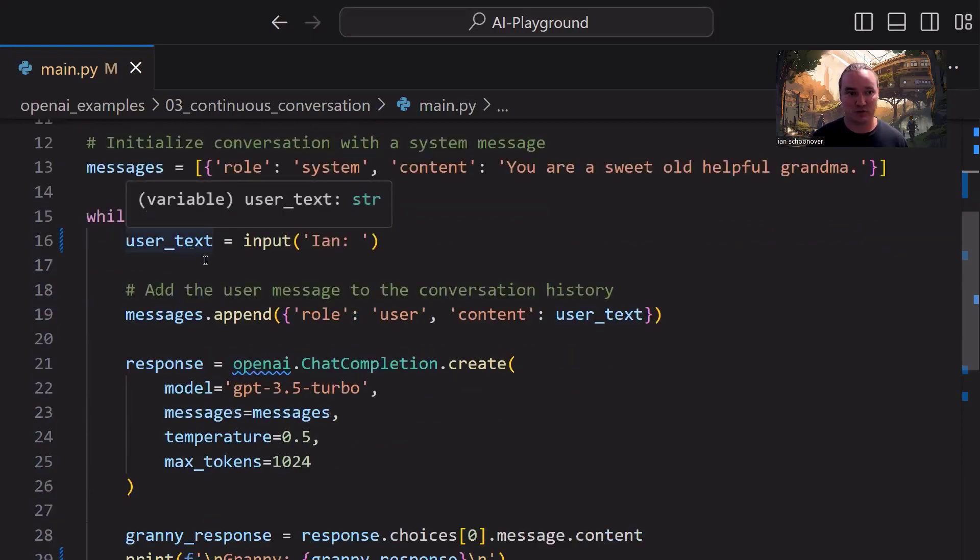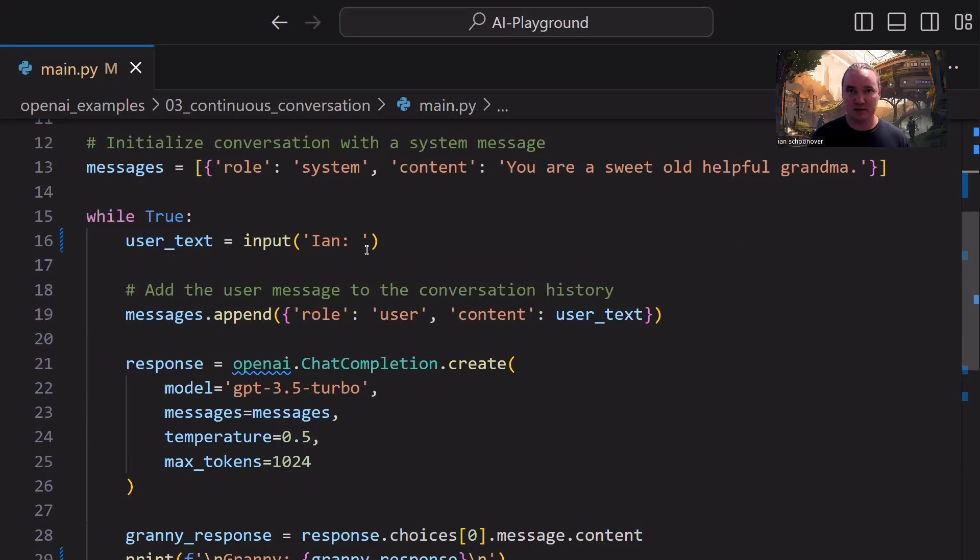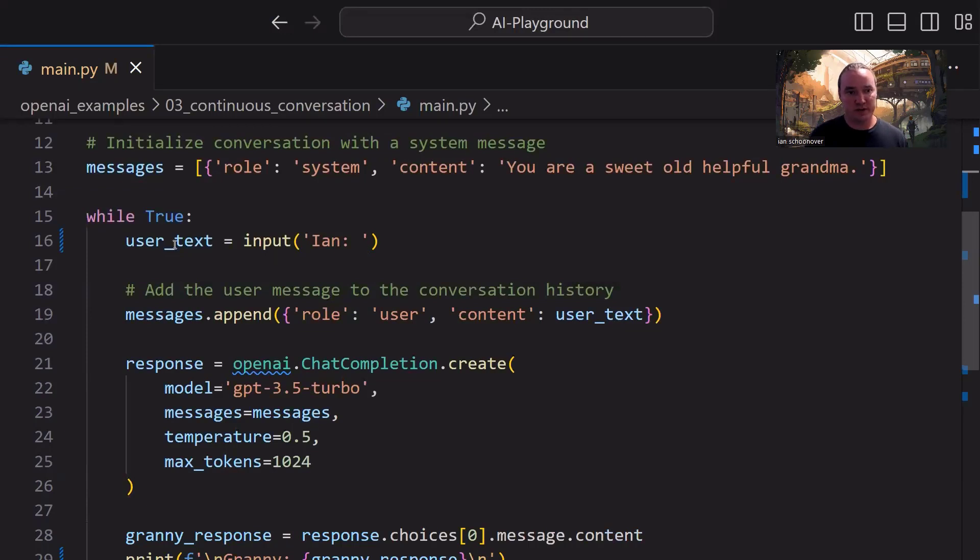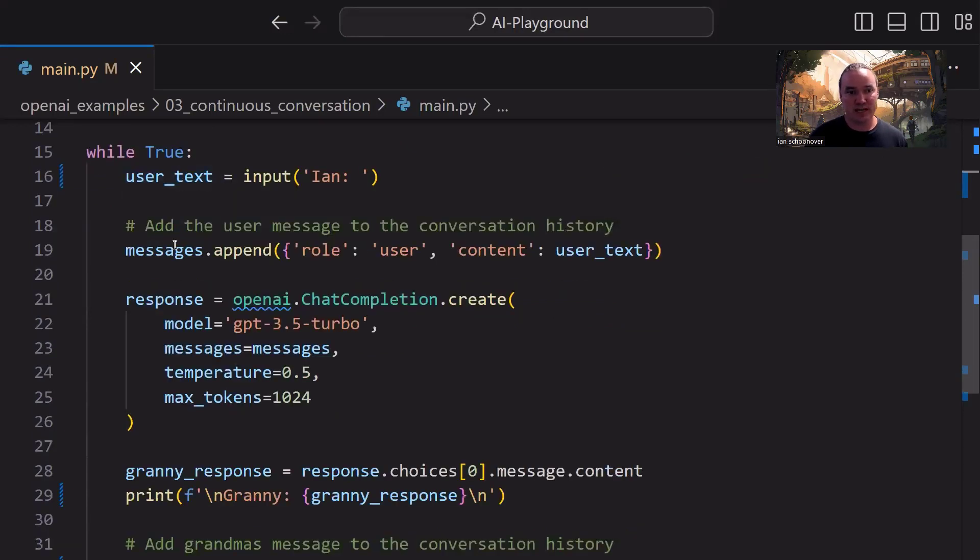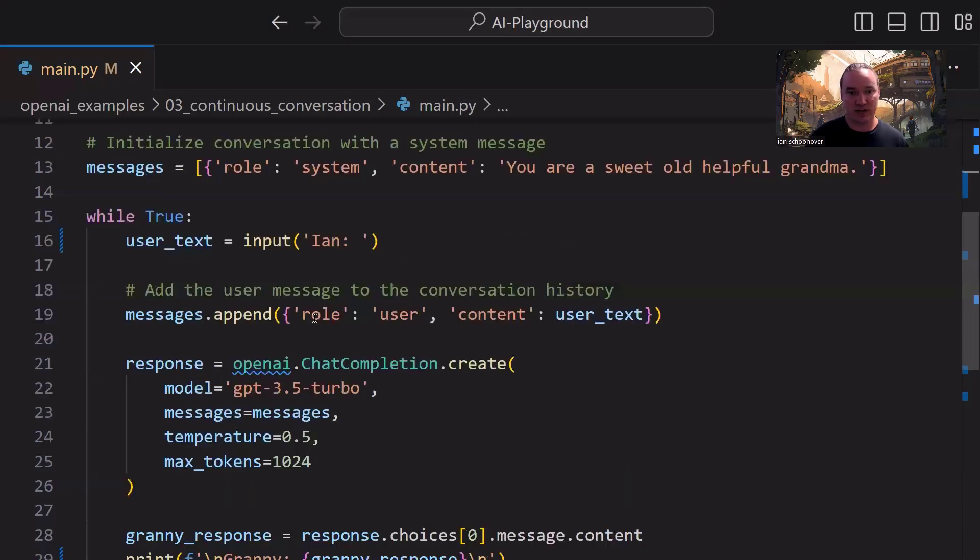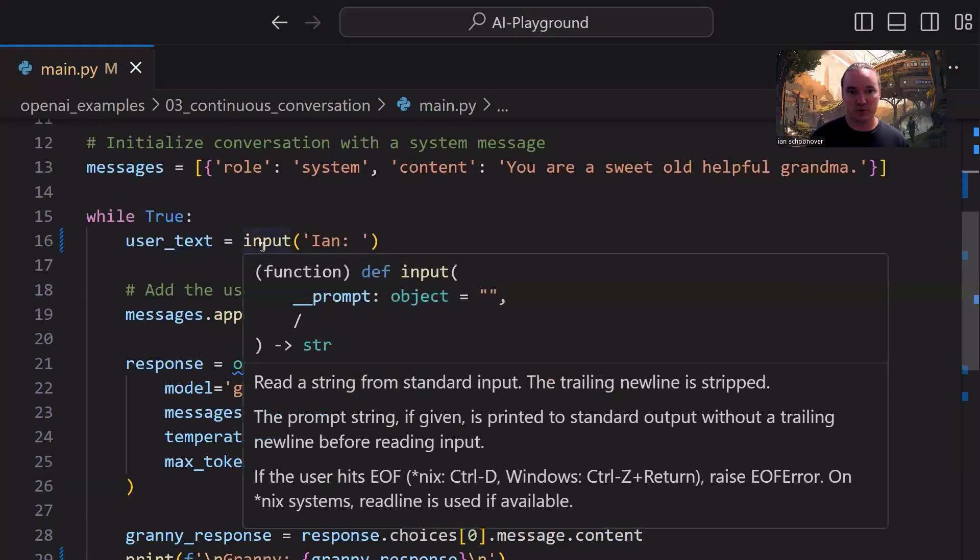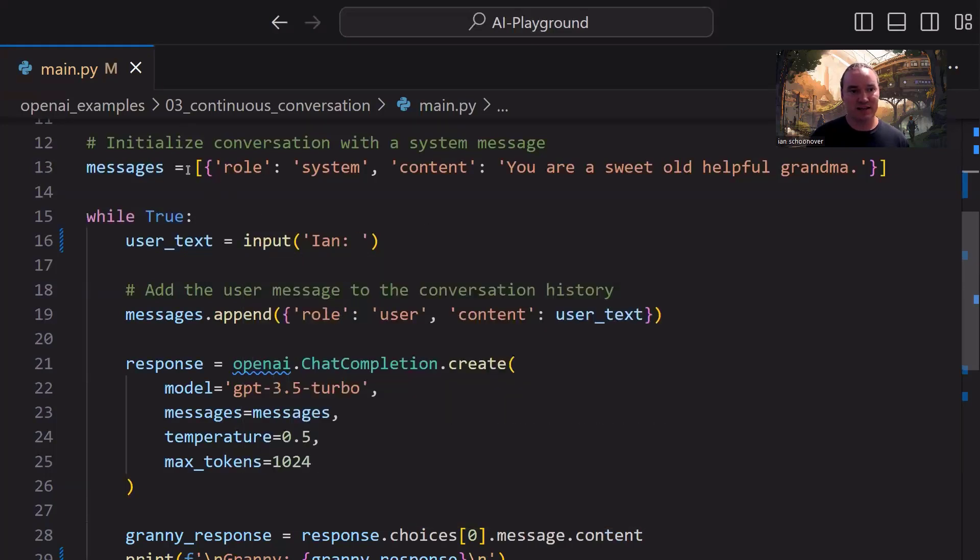and then we're going to gather the user text input using the input method in Python, where the argument that we pass in here is just a string of Ian colon space, and that's just prompting us, the user, whoever's running the program, this is the part where you enter in the input for, in this case, Ian. Once we get that assigned to the variable, then we're going to take it and we're going to inject it into this dictionary here, which is the user role object. We're going to pass that into messages.append, so it'll take the user role object with the dynamic content that we just got from that input on the previous line, and it'll append it to the end of our messages list.